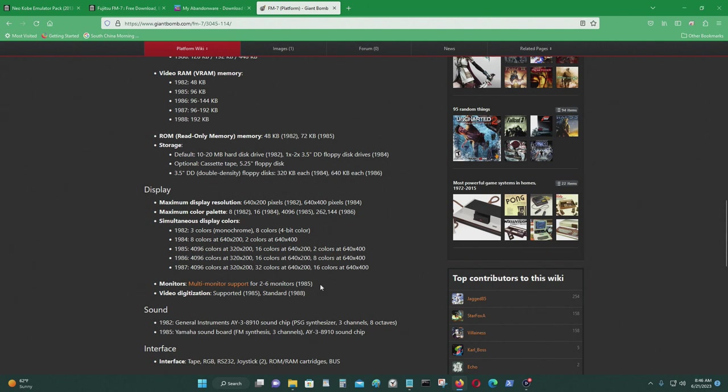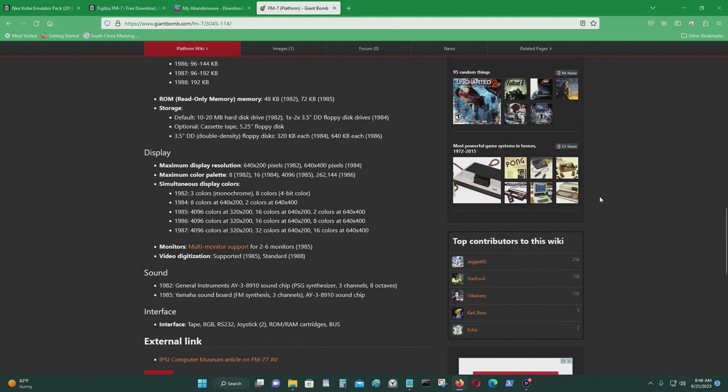Display, 640 by 200. That's pretty high for 1982. I think it even had a dedicated sound card. Yamaha AY3 8910 sound chip.